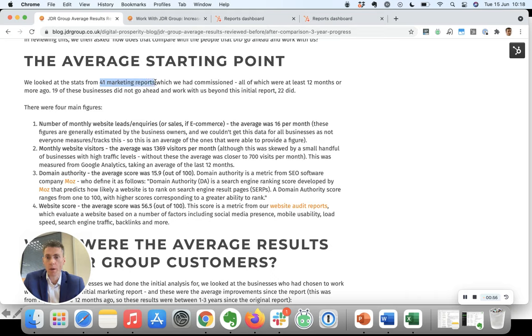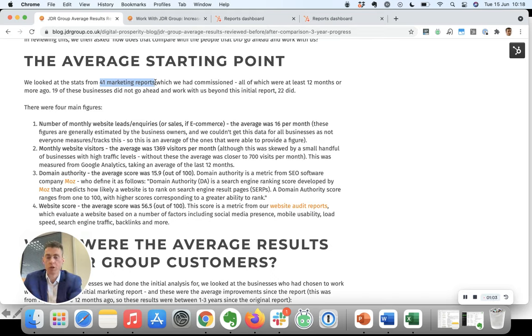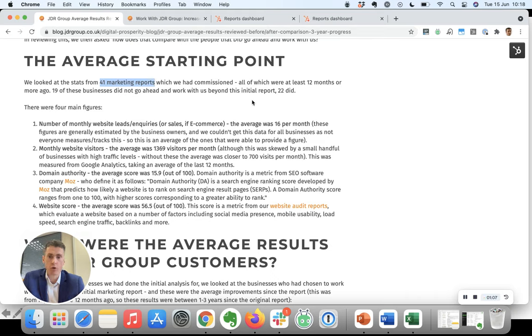We have reviewed in-depth analysis we've done on 41 website marketing reports where we were able to get not just how much traffic was going to the website but also how many leads were being generated, and we got some averages from those 40 businesses.